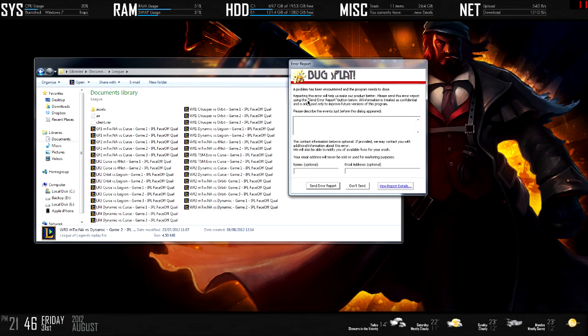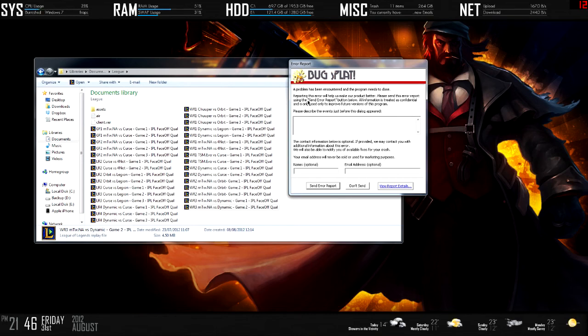There won't be any casts for a while, I just need to sort this out. If you see a casting video tomorrow, it means I've sorted it. If not, I'm still looking for ways to fix it. I haven't given up on casting to just pursue Guild Wars 2 or anything like that.